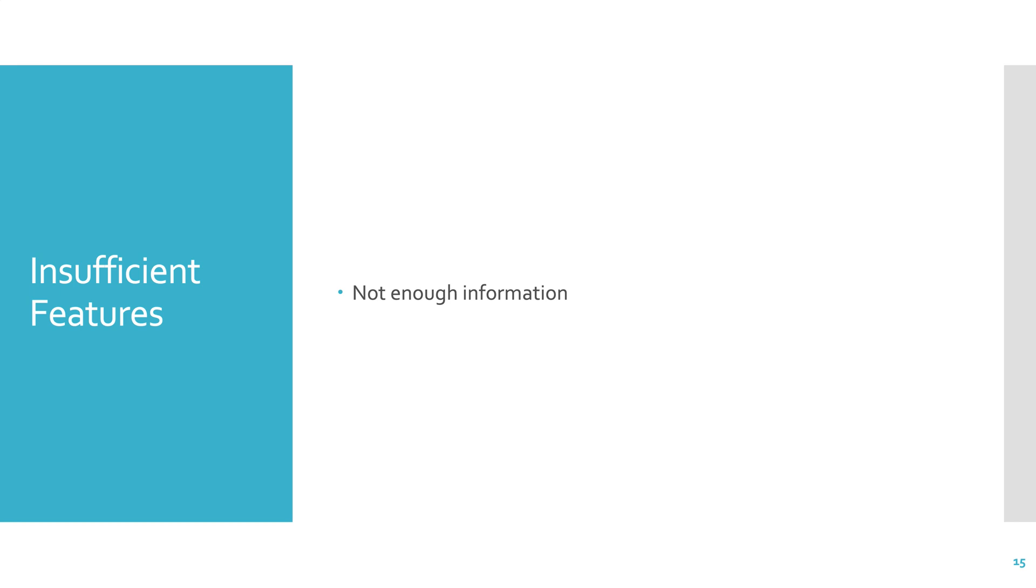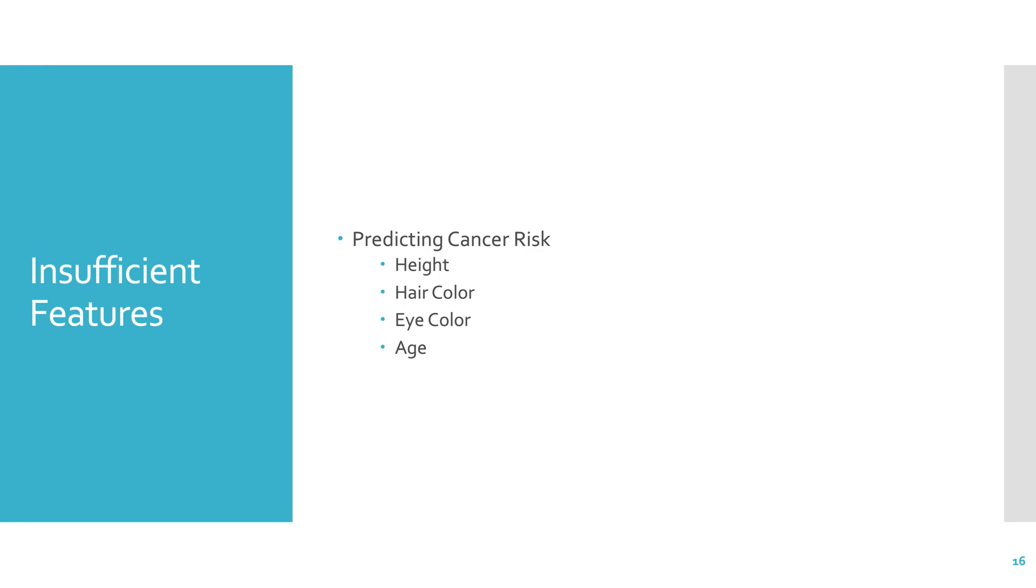Sometimes the features are insufficient for learning. So there's just not enough information. If you had access to a large data set with many patients, and each sample had the following features: sex, height and weight, it would likely not be enough information for you to predict the likelihood of someone getting lung cancer. Features that would be more important would be like family history, and maybe smoking history, and some other features. So if you're predicting cancer risk, and the only information you have is height, hair color, eye color, and age, that's not really enough information.